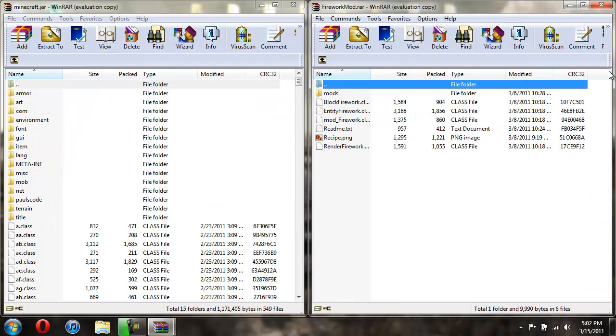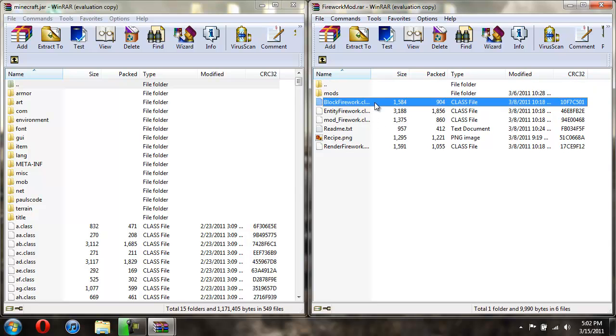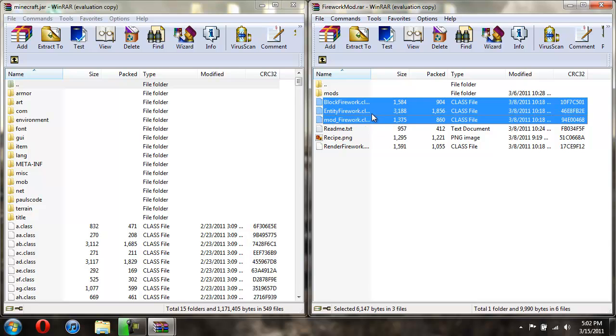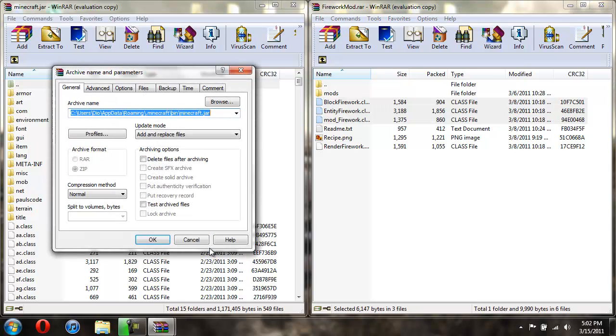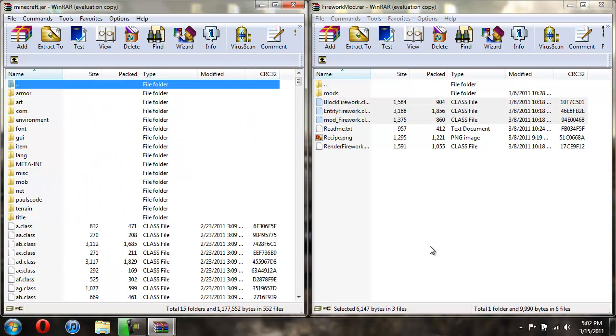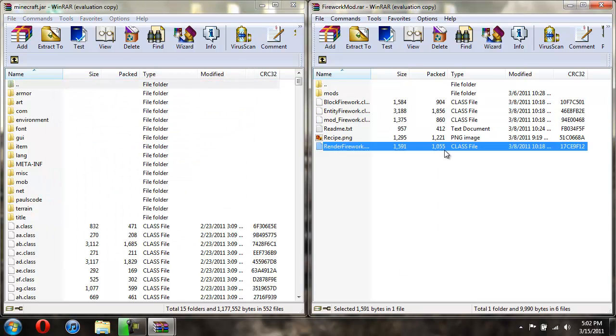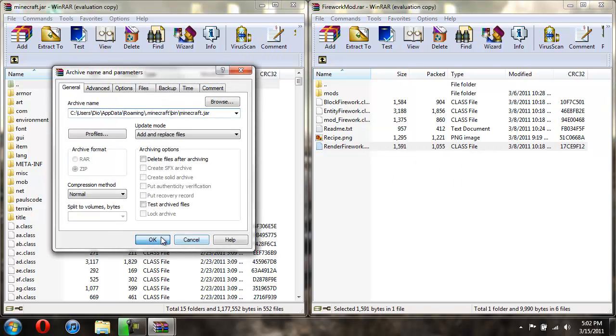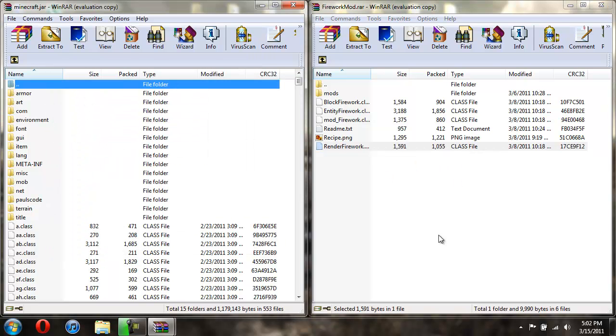Now for the fireworks. You don't need the readme text or the recipe thing, you don't need to install those anywhere. What you're just going to do is click on the first one, hold shift, then click on the third, and then drag these three class files in, hit OK. And now you're going to drag the last class file in and hit OK.